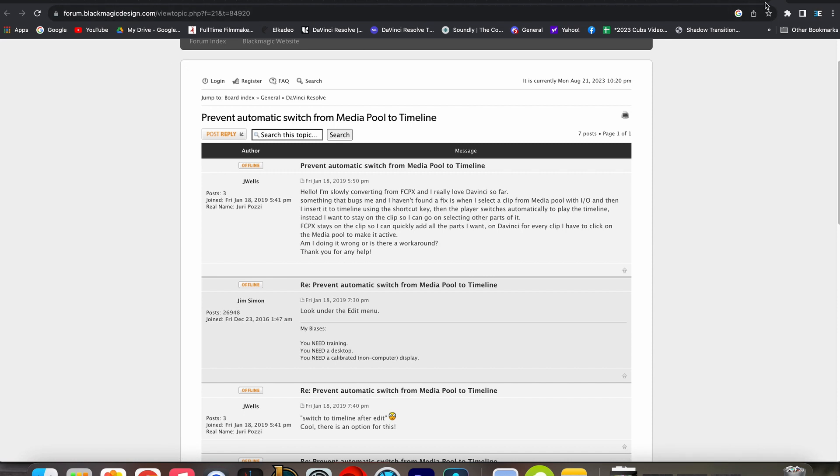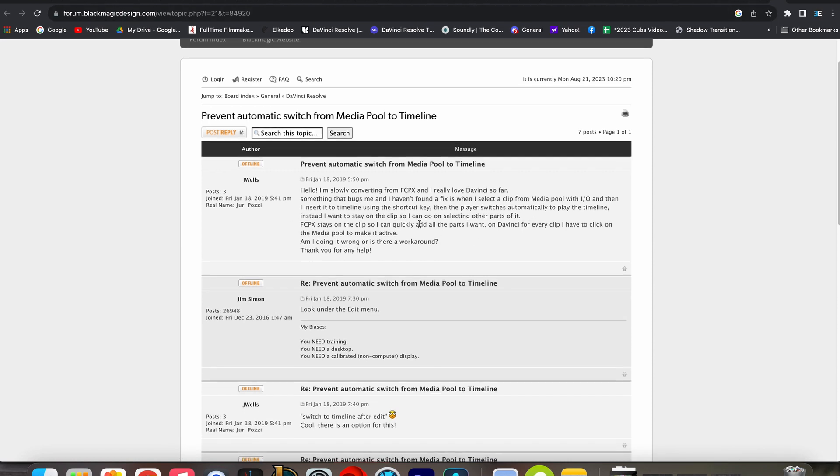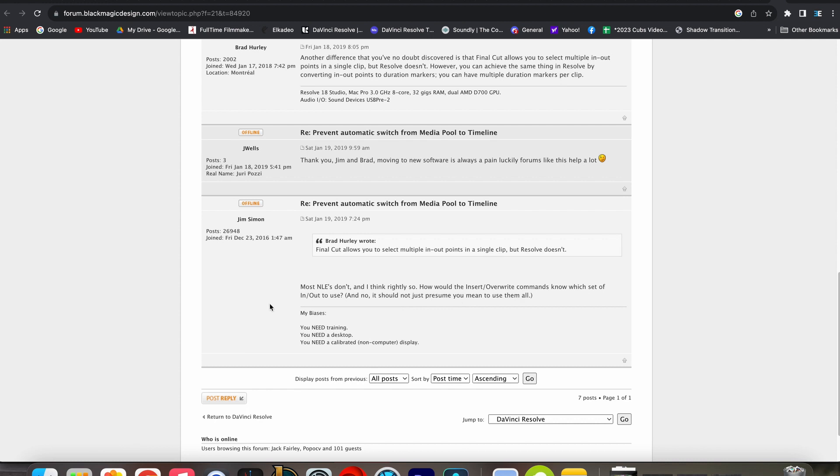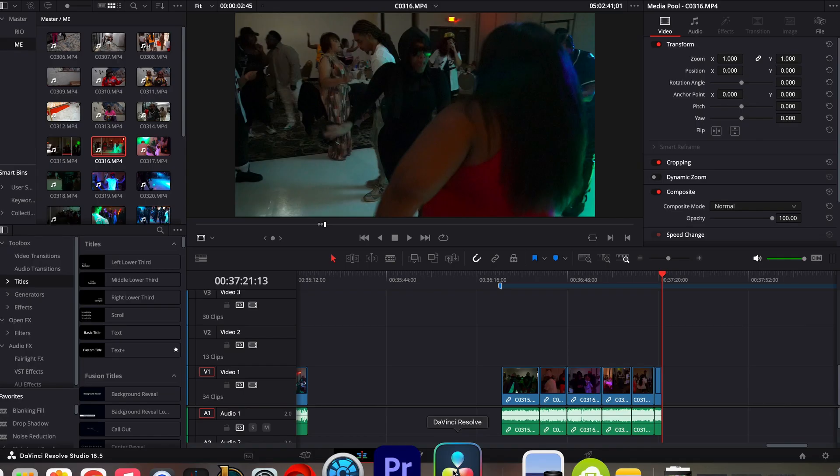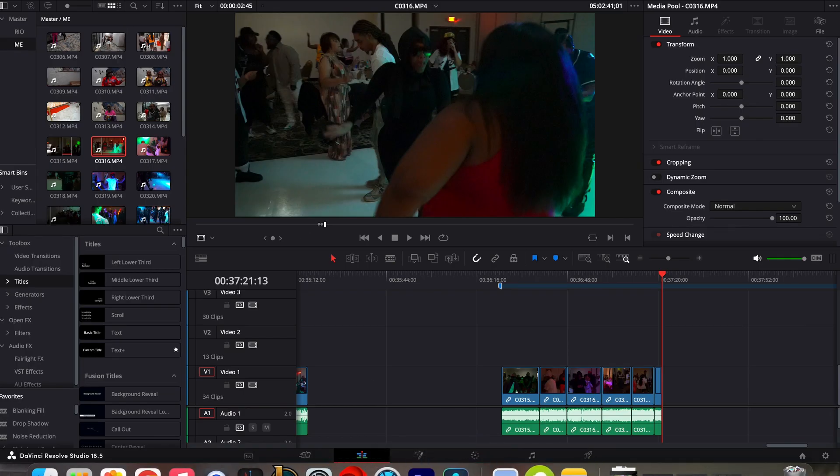I went and looked up a forum which is what I found right here and he was having the same issue I was having. So the quick fix for that, as you look under the Edit menu.